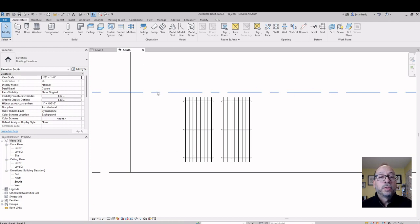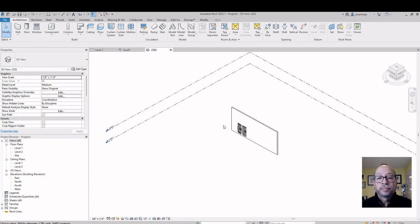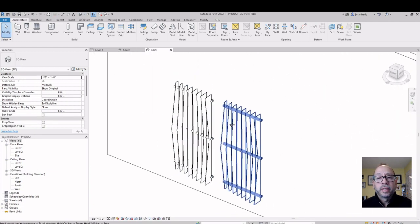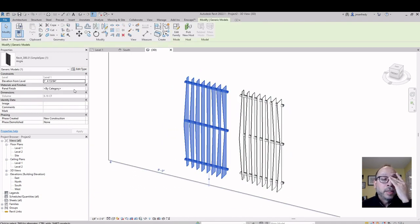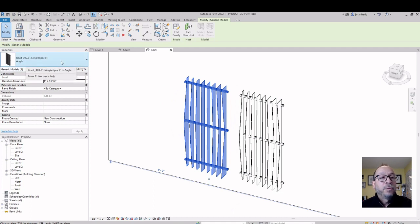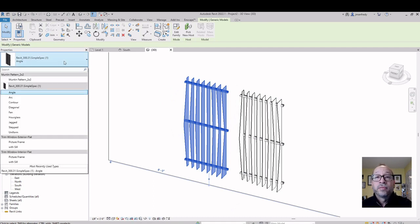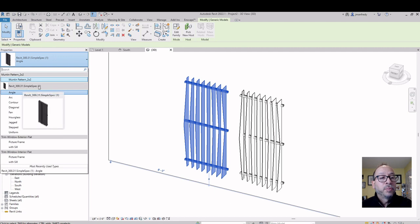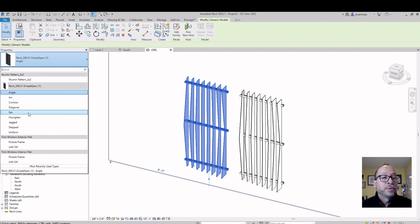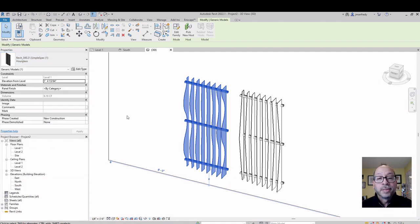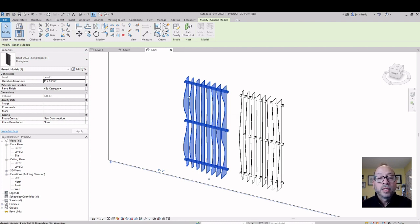If I look in 3D, this looks like the angular design. If I click on it, it says it is the Angle design, and they've had different types. The family is called Simple Spec, and the types inside the family are Arc Designs, Contour, Diagonal — they have different options here, like Hourglass Design. Just the one I selected changes because I changed that type; the other one stays the old type.